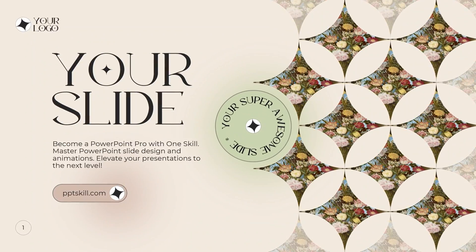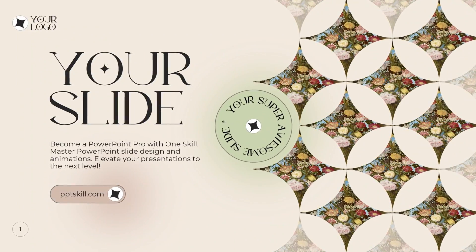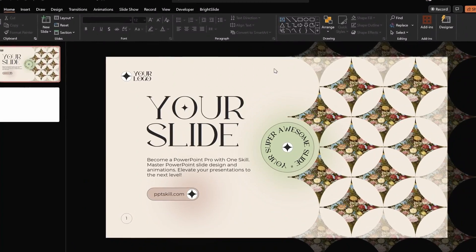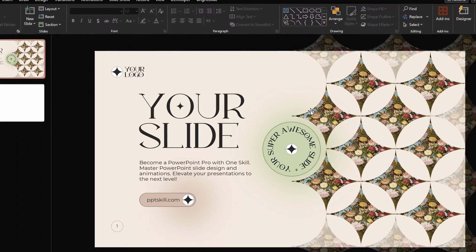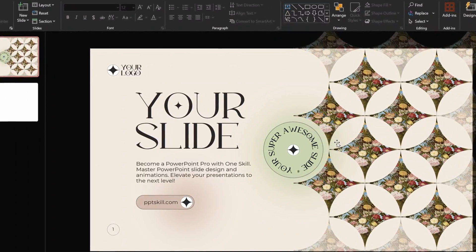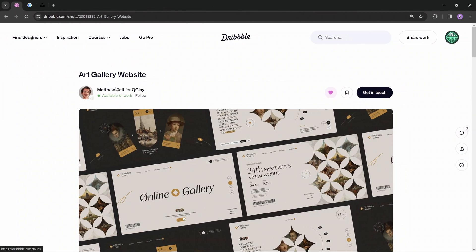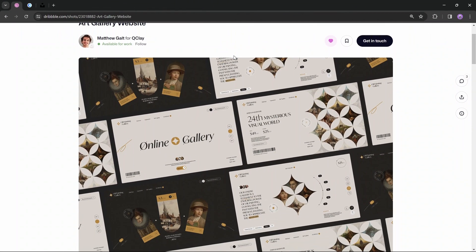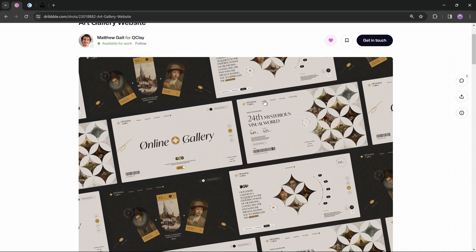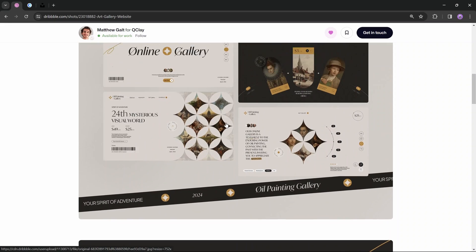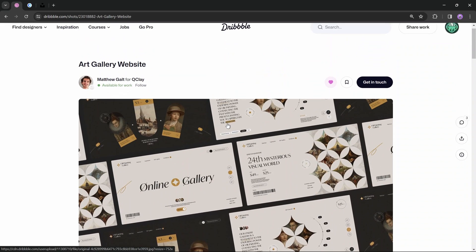Hello my dear friends, I hope you're doing super duper wonderful. In today's video you will learn how you can design this super duper awesome aesthetic slide in PowerPoint. I want to say huge thanks to Matthew Gold for inspiring today's video. I found his work on Dribbble — link is in the video description — it's an art gallery website design. I absolutely love it and thought it would be fun to design a PowerPoint slide in the same style.